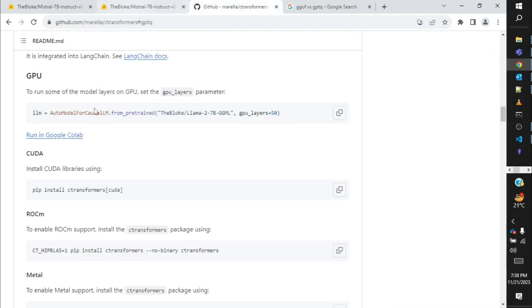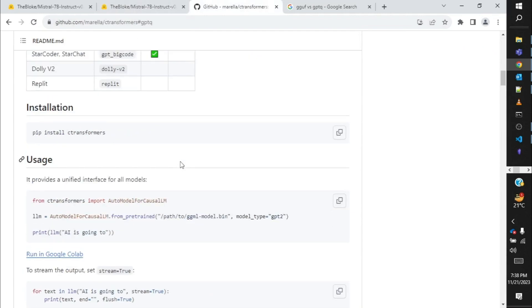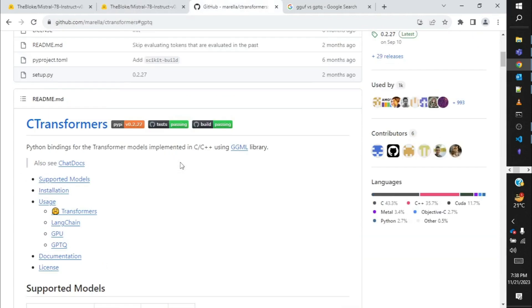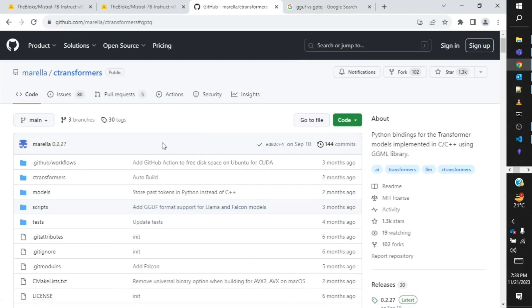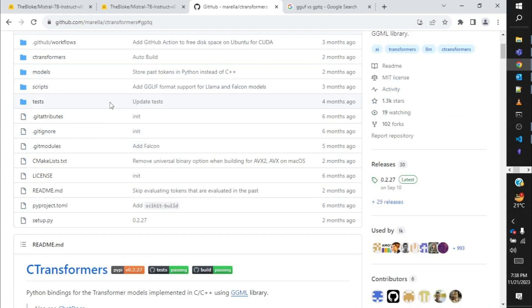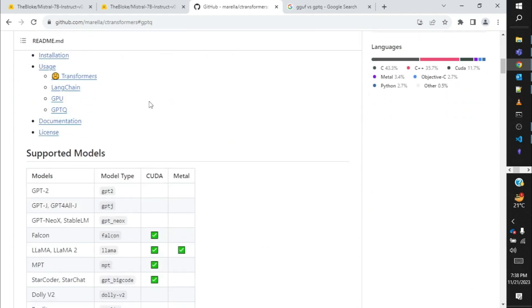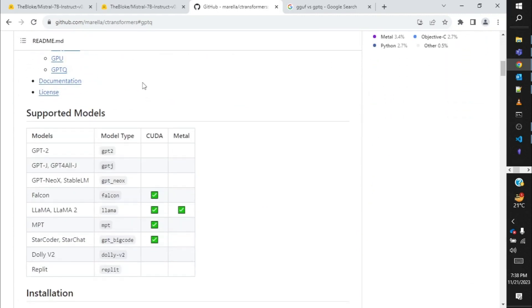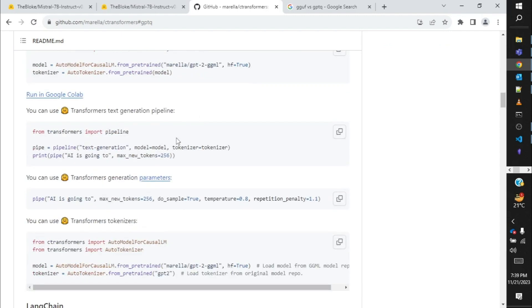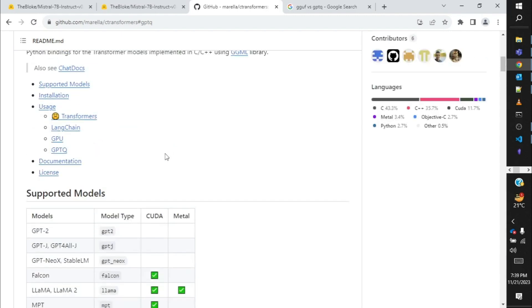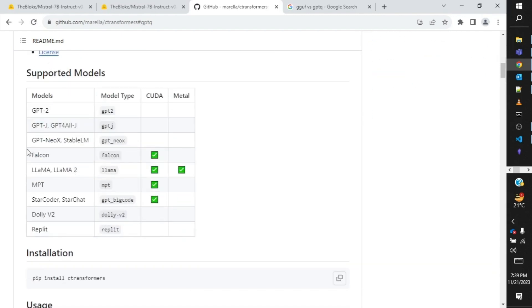Apart from this we need to learn about one more thing: to execute all of these models we would need a Python library which is C-Transformer. C-Transformer helps us run most of the models and it supports GPT, Falcon, Llama, Mistral and all of it. Most of the models are supported, not all. You can always come back and they keep this list updated. Right now these are the models and model types which are supported by C-Transformer.